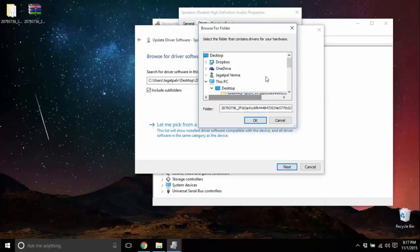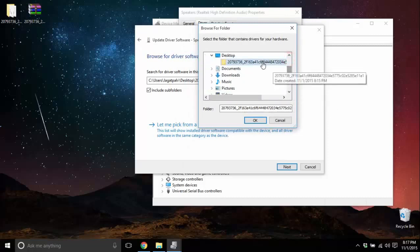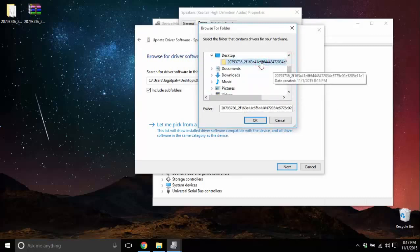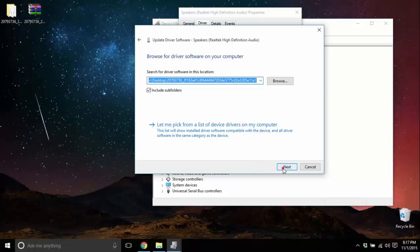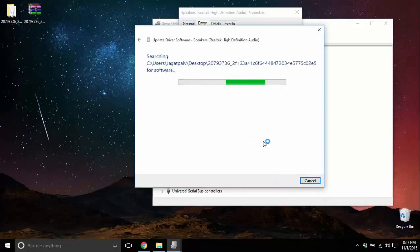Now I am going to point the computer to that folder we extracted. As you can see, it is already selected. I'm gonna hit OK and now we can click on next, and now the computer will search on the drivers and install it for you.